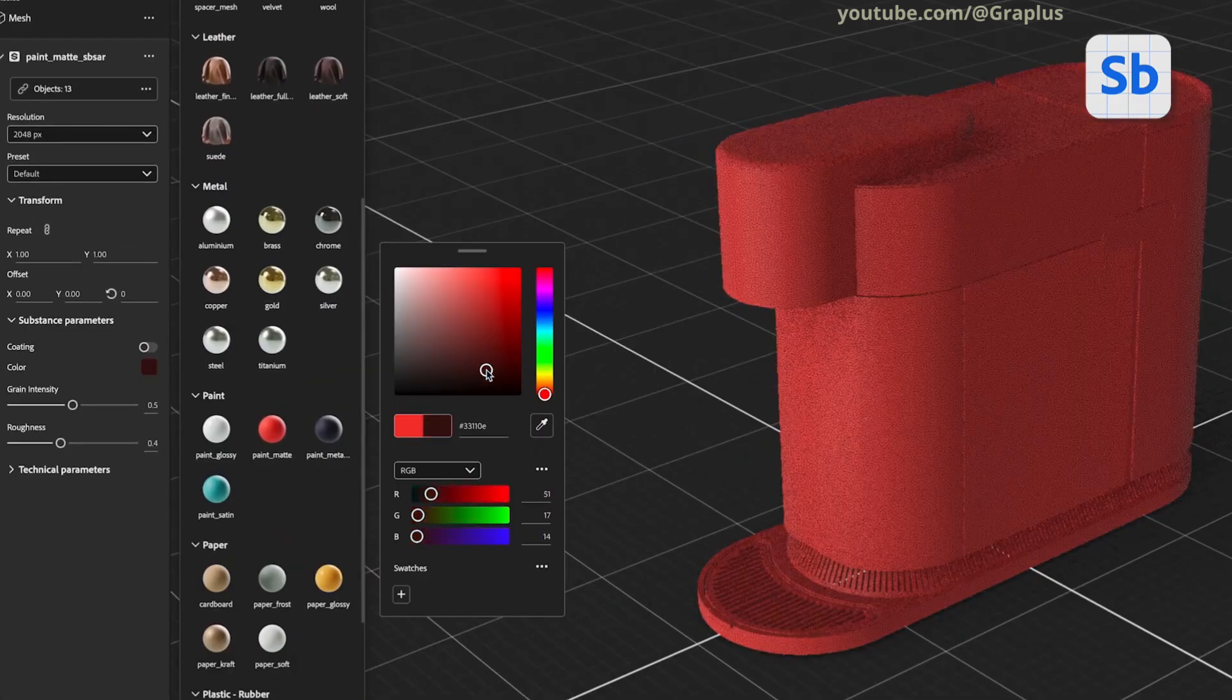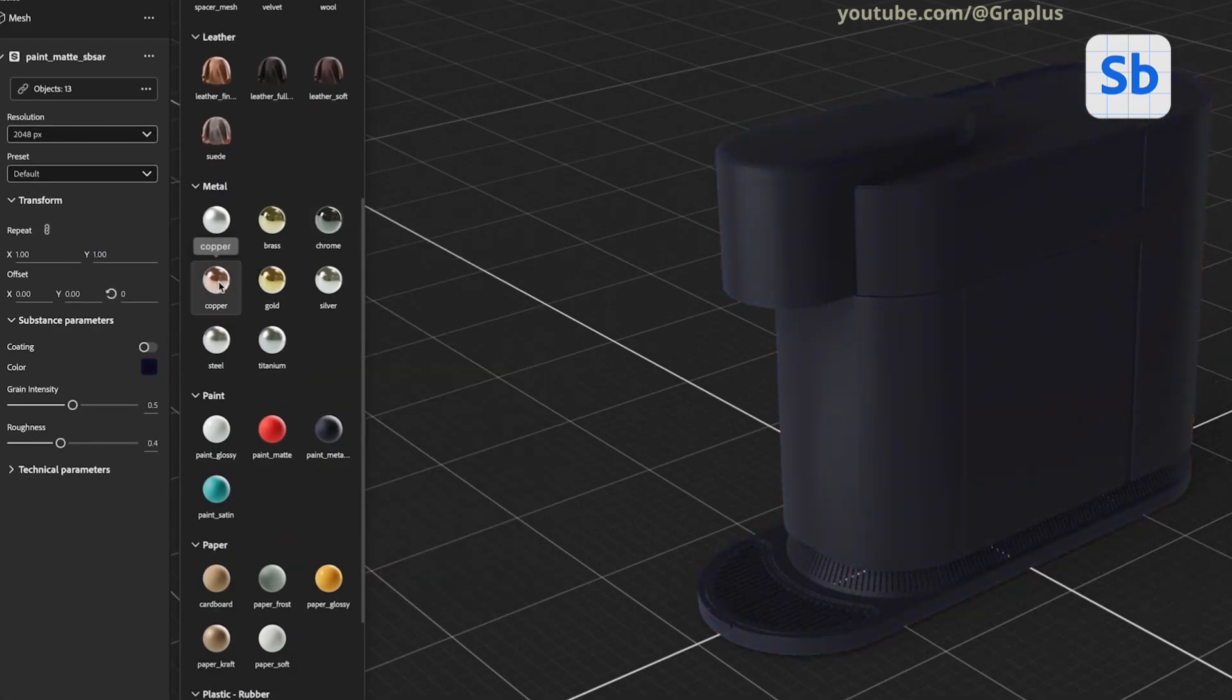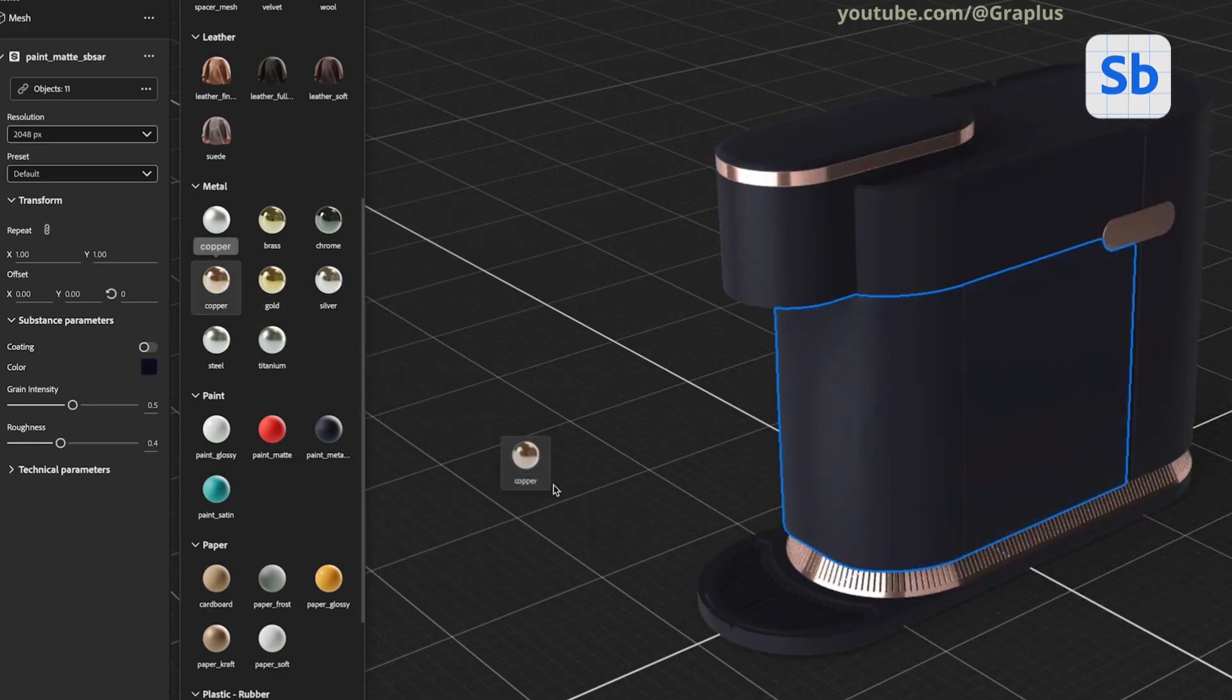Here, you can modify colors, textures, and finishes. For instance, I chose a copper material for the metallic parts of the object.